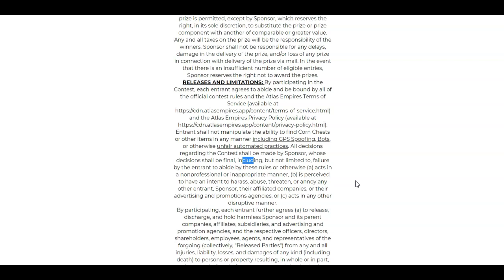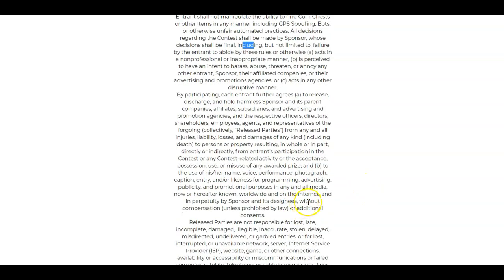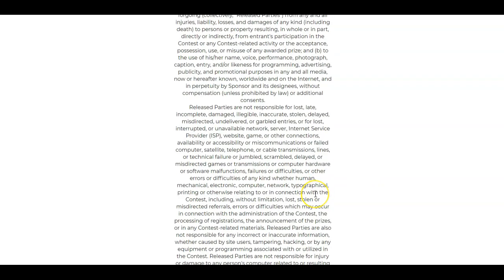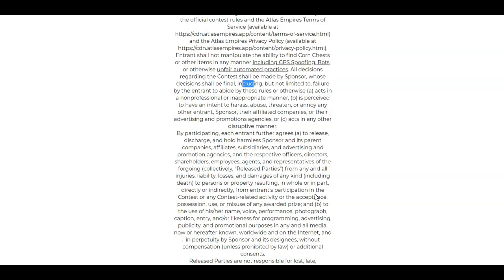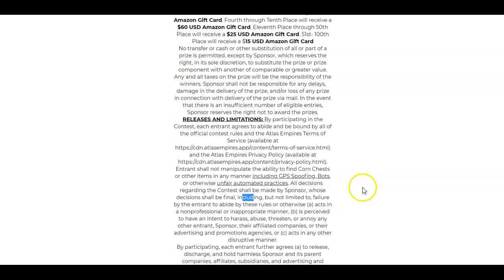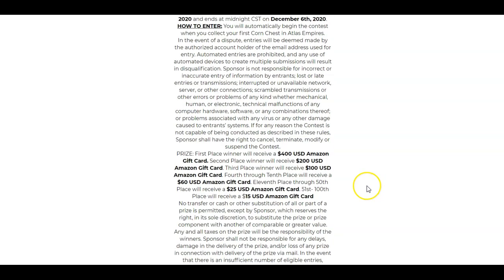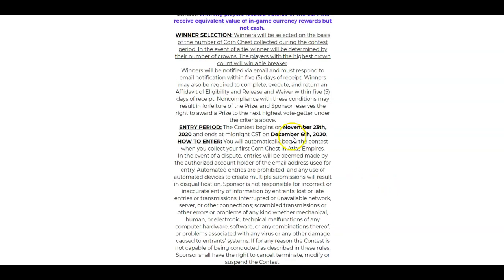By participating, each entrant further agrees to release, discharge, and hold harmless the sponsor of any liabilities, complaints, etc. So yeah, be a good person. Don't abuse people. Don't spoof. Don't cheat. And they can kick you out for pretty much any reason they want to.